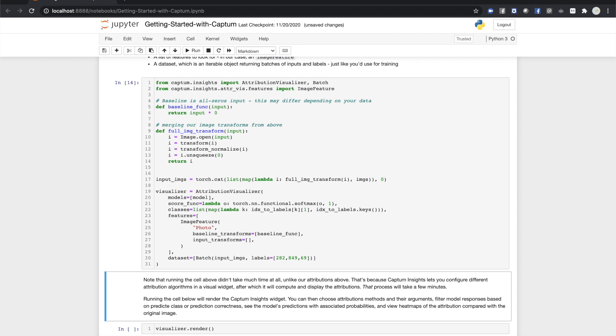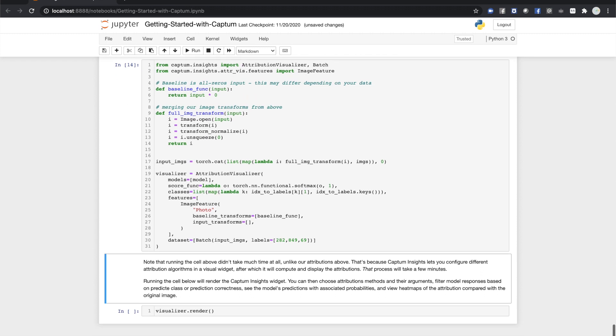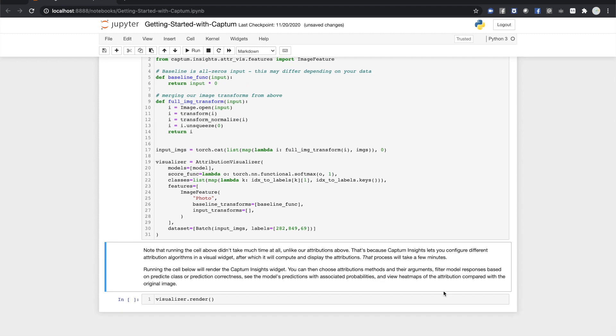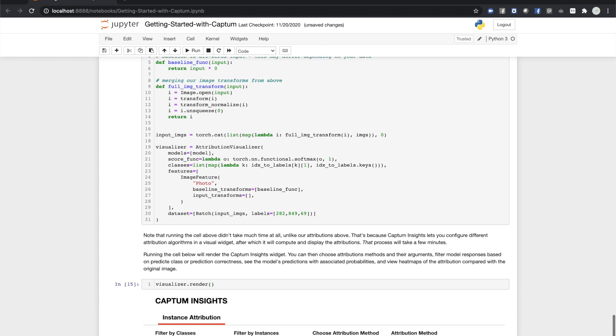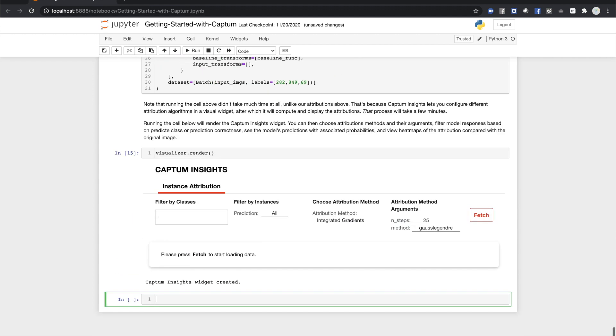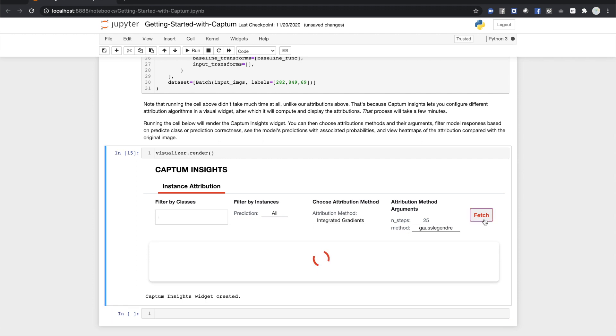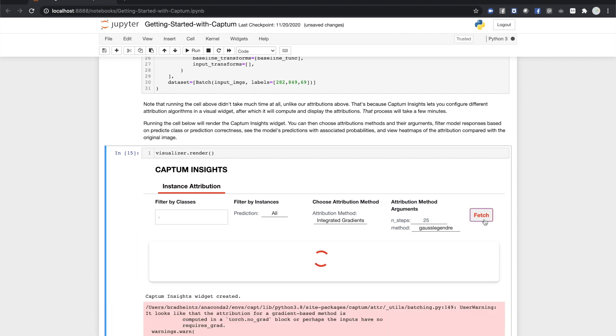Now, we ask the visualizer to render. It starts off empty, but we can set up configuration parameters and ask it to fetch our visualized attributions with the Fetch button. I'm going to leave things at the default setting for integrated gradients. Captum needs a few minutes to generate the attributions.